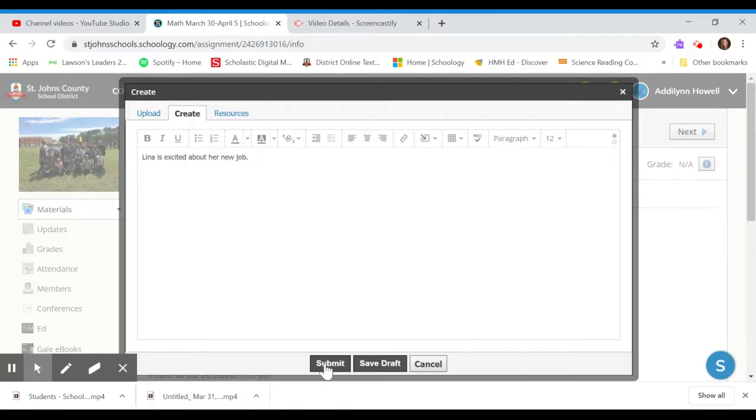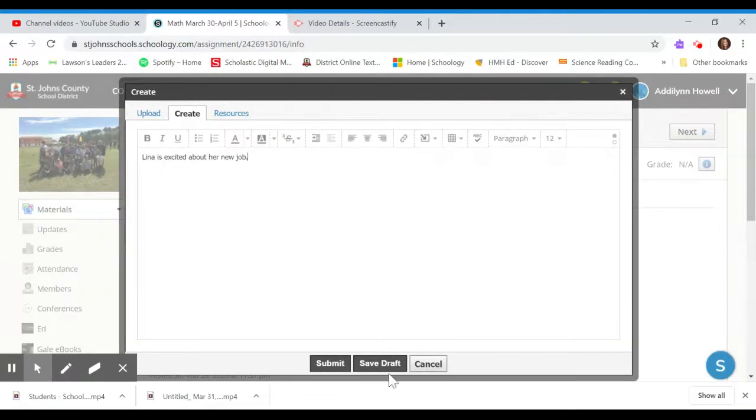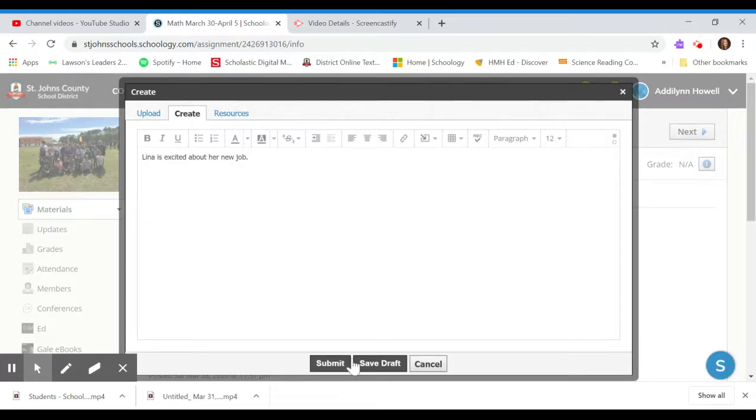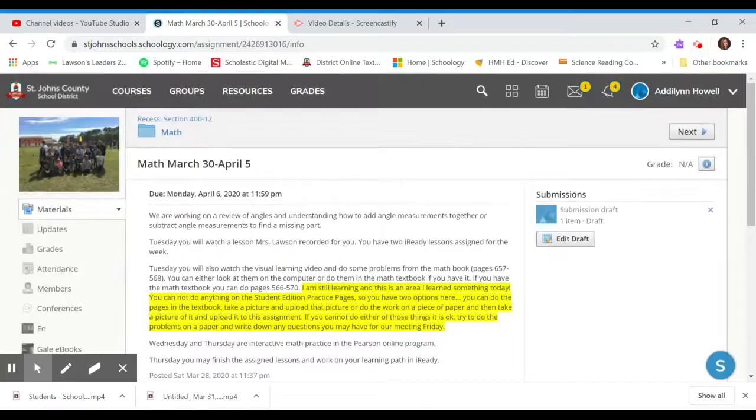And then you will either submit or let's say you're not finished, but it's time for dinner or lunch. You can always click save draft down here and it'll save your draft and you can come back and work on it later. And then when you're finished, you just click submit. So let's try that. So I'm going to click save draft.